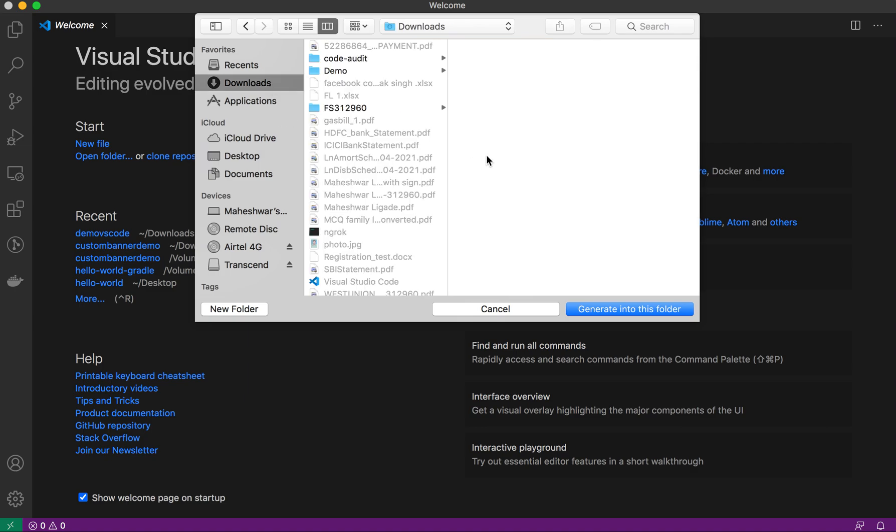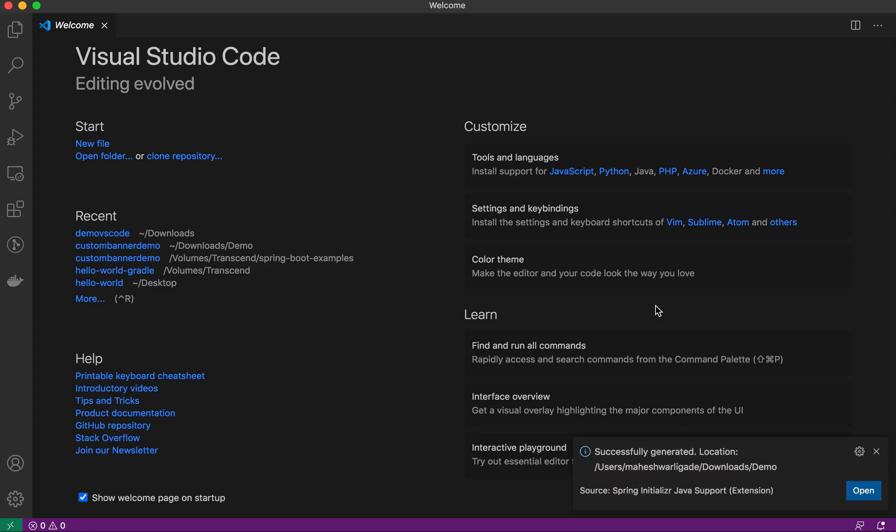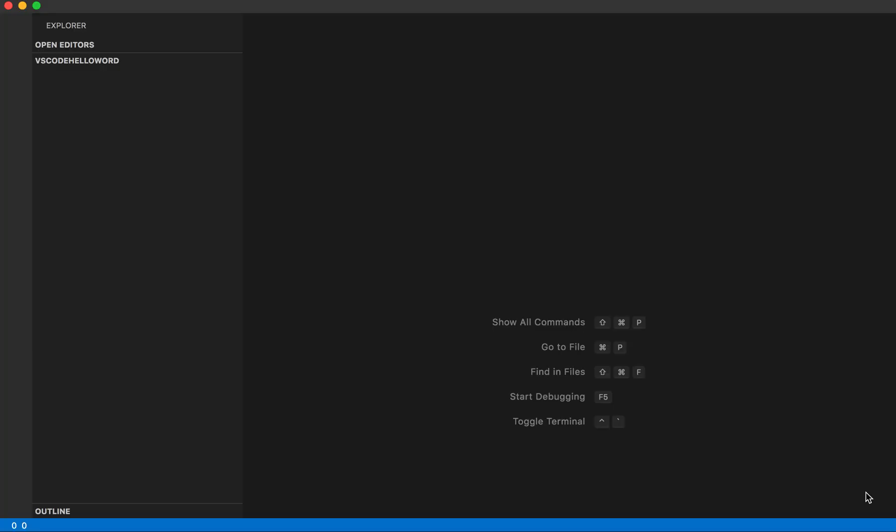I'll generate it here in the specified location. It will generate, and once it's generated, it will ask you to open the project. This is the way you can very easily generate a project using the VS Code editor.